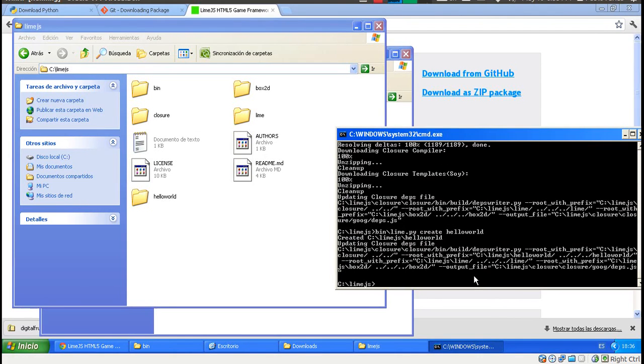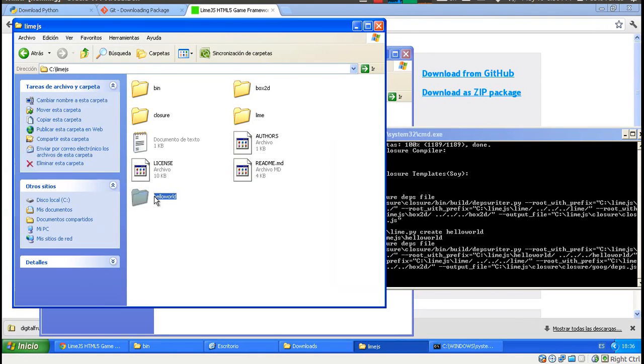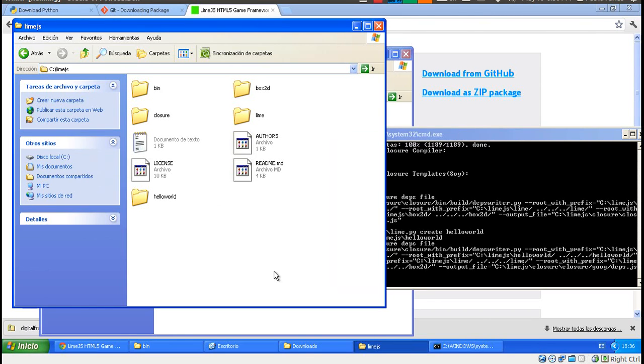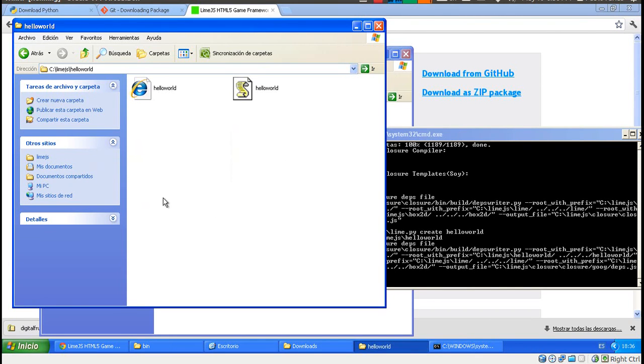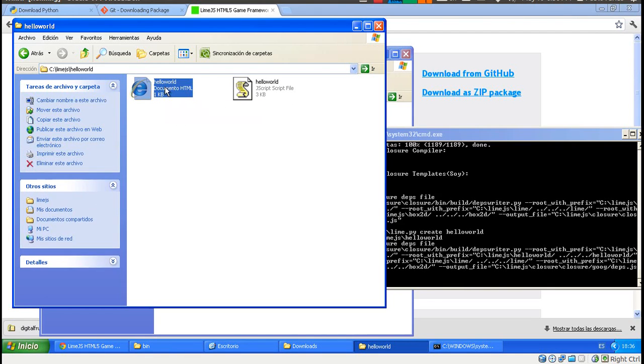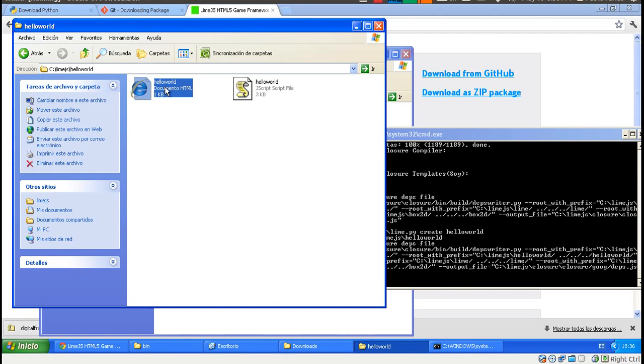And this created our new project, Hello World. We're going to have a folder here for each game that we want to create. LimeJS already created some files for us. You can look at those as part of your assignment, optionally.